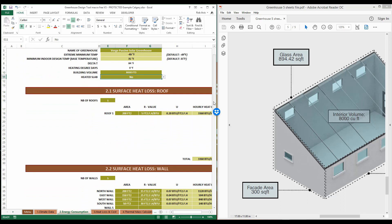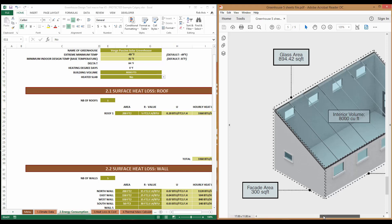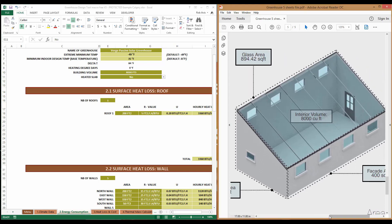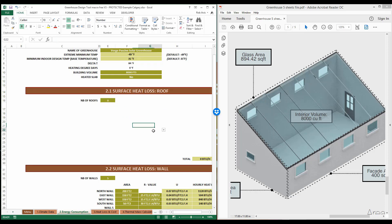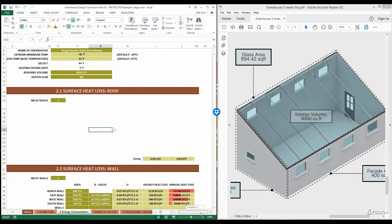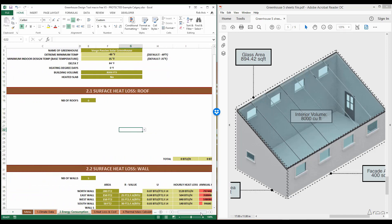We're going to move into section 2.1, surface heat loss, which is for the roof. You'll notice that this greenhouse does not have a roof surface — we're going to classify that surface as a glazing surface. So we're going to enter zero roof surfaces. Some greenhouses will have a roof surface, and if they do, you'll enter that information with the appropriate R value as well as area.